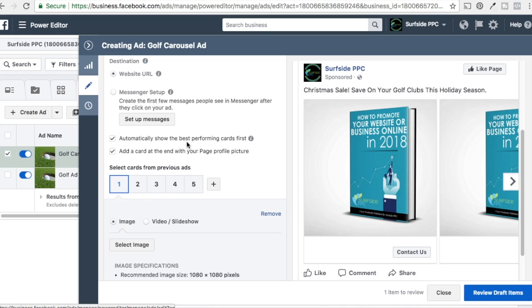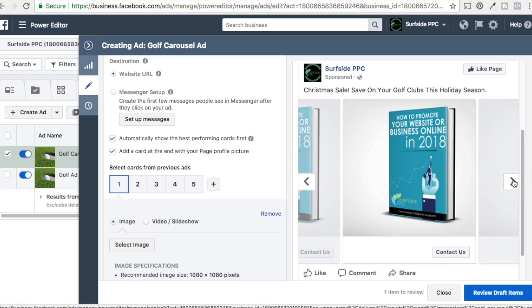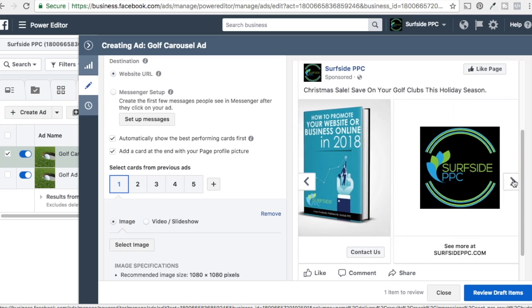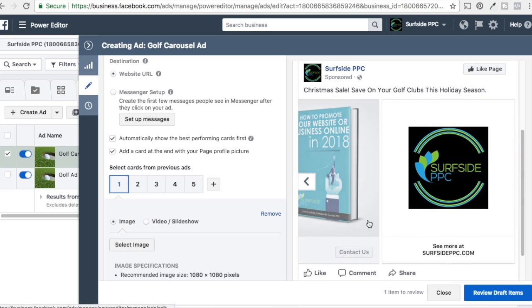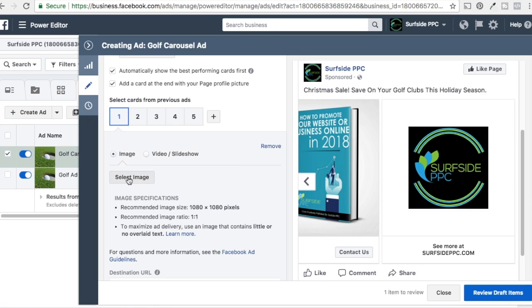Definitely enable 'automatically show the best performing cards first.' And then here: 'add a card at the end with your page profile picture.' This shows up at the end with 'see more at surfsideppc.com.' Definitely do that because as people go through, maybe they don't click on any of your links, but they come here and say 'let me just see more.' Now for cards, you could use cards from your previous ads, but we're going to select new images and upload them now.